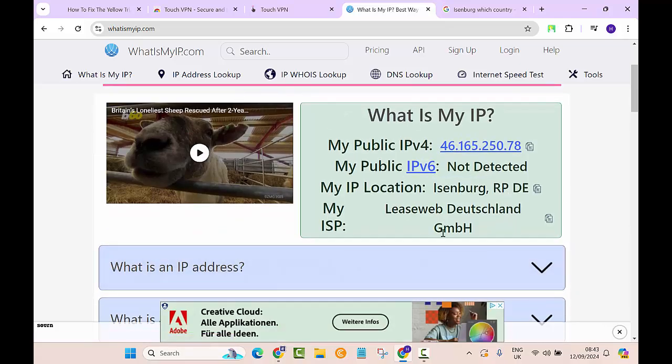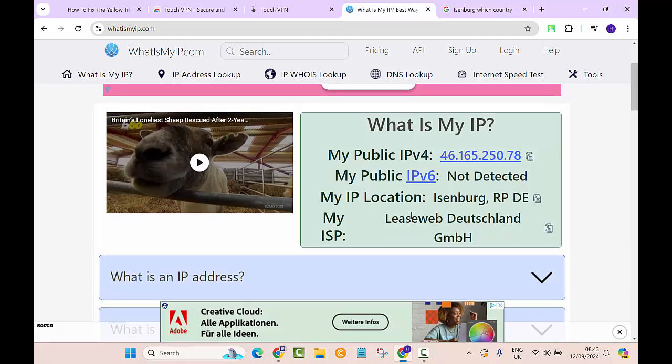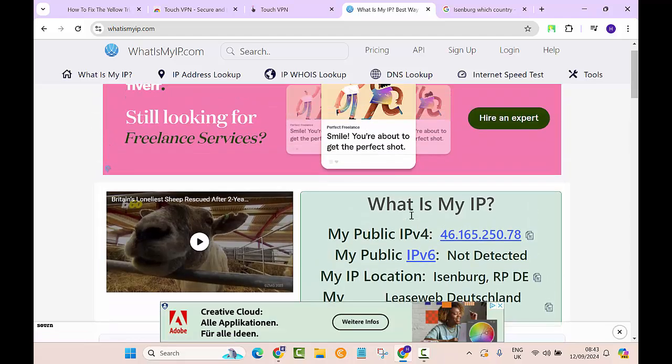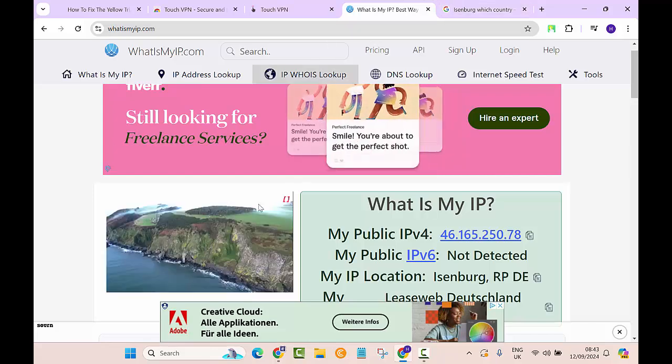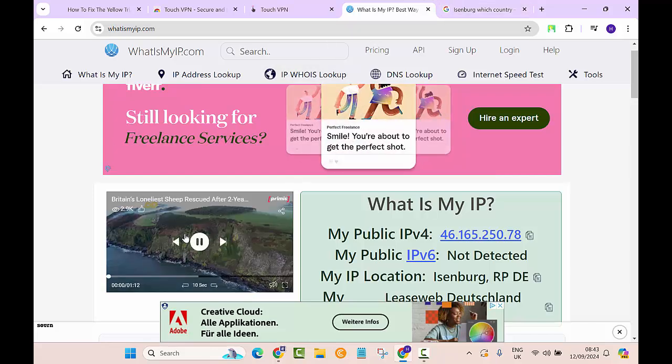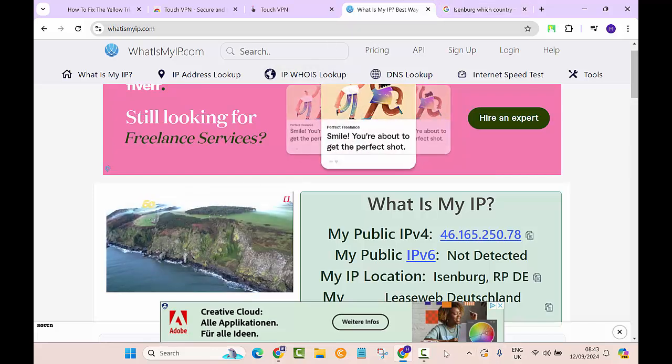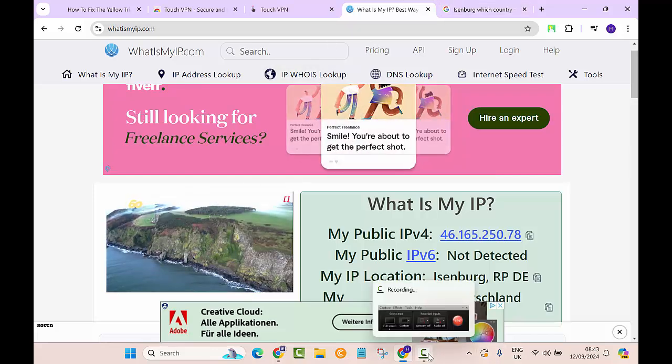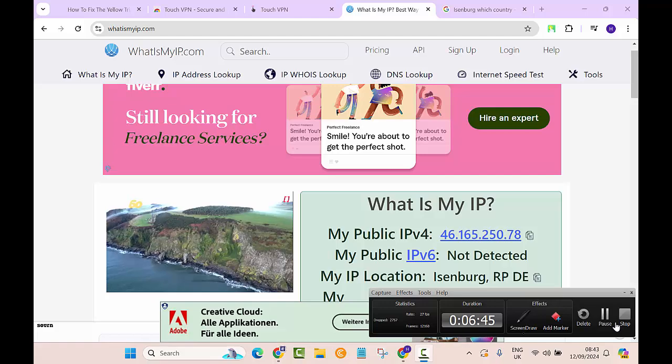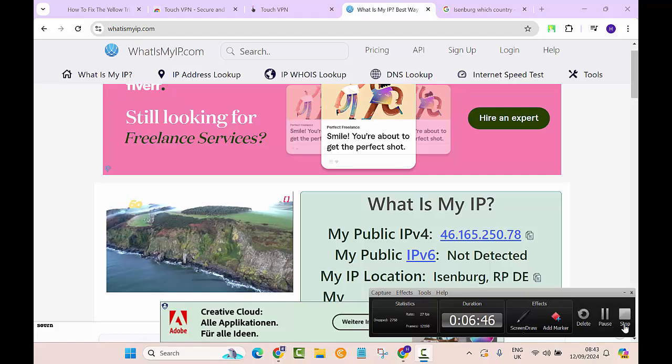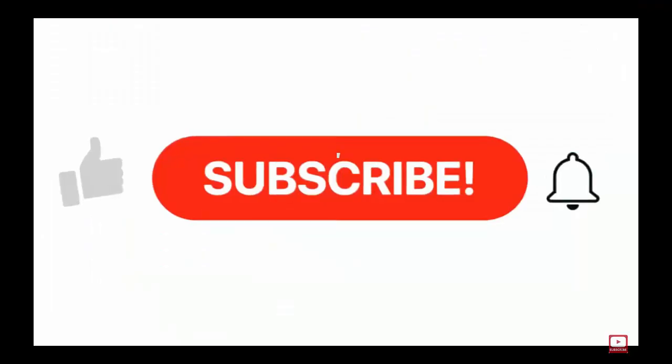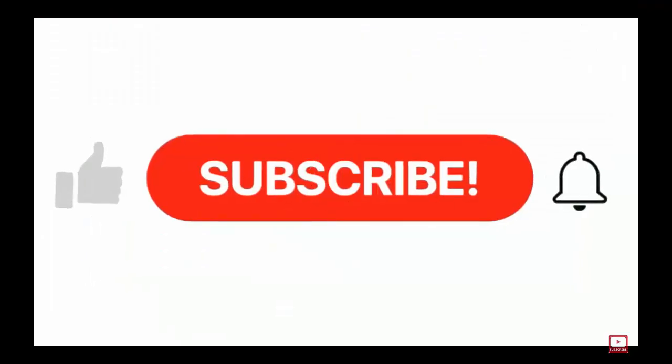I hope that this video was helpful for you and you are able to use the Touch VPN. Thank you so much, and please leave a comment down in the video description. I'll see you next time.